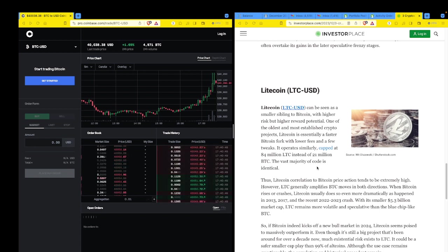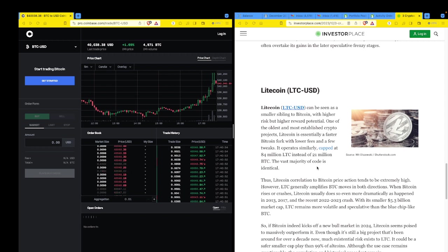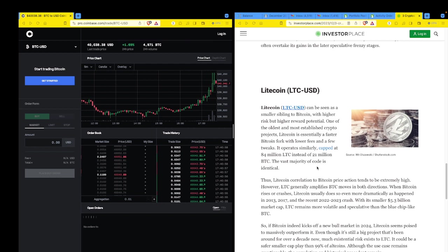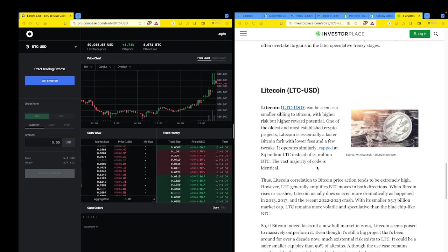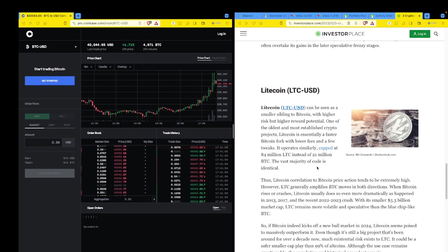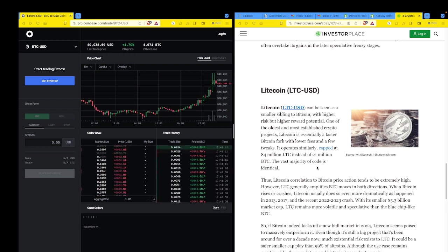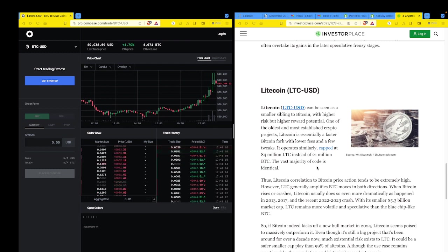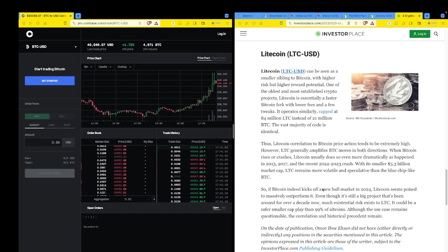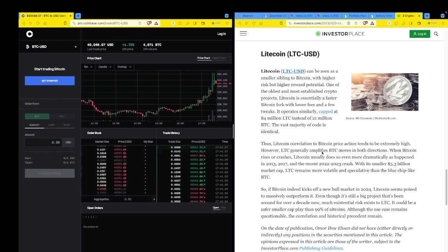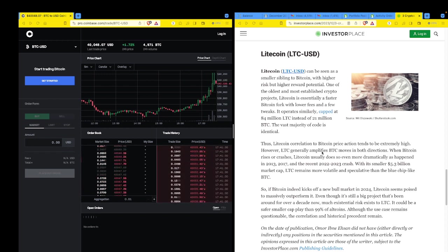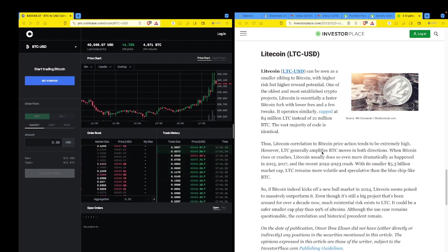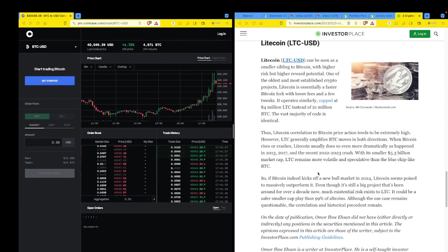One of the oldest and most established crypto projects. Litecoin is essentially a faster Bitcoin fork with lower fees and a few tweaks. I do know sometimes if you want to move crypto around the ecosphere, you sometimes flip it to Litecoin first, and then when you transfer it over, you send it over. The fees are a lot less and it's faster. It operates similarly to Bitcoin, and the vast majority of code is identical. Interesting. Thus, Litecoin correlation to Bitcoin price action tends to be extremely high. It isn't, though. I'm not seeing it. Right now, we got Bitcoin at $40,100, and then Litecoin is only at $70. Come on. Litecoin should have moved accordingly percentage-wise, and it hasn't.